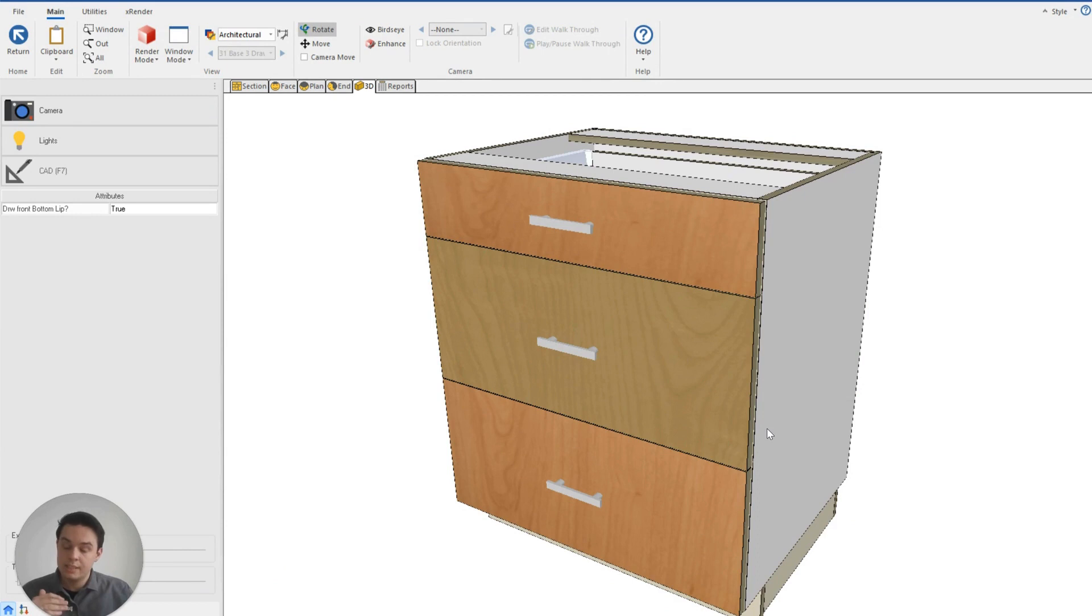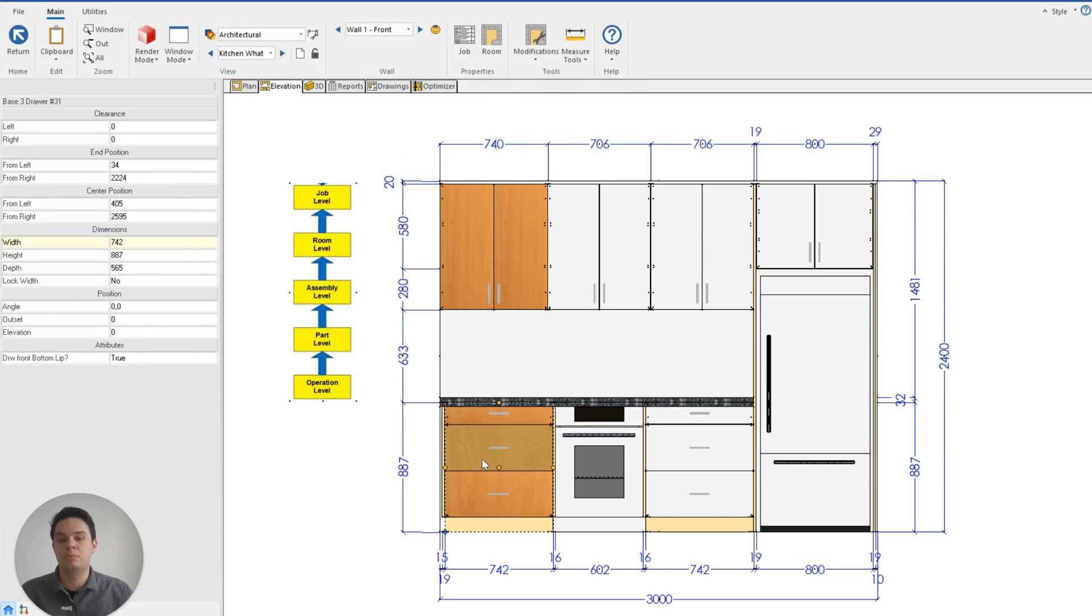So now we can see how these different levels are interacting with each other. The part level takes greater priority than the cabinet level, the cabinet level takes greater priority than the room level, and the room level takes greater priority than the job level.